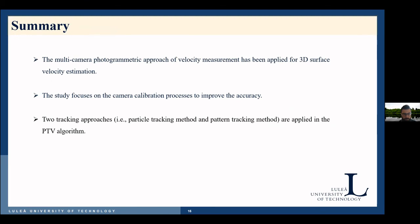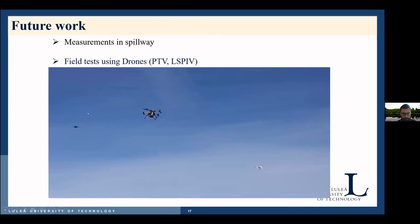In summary, we have investigated the multiple camera photogrammetry approach and PTV algorithm for surface velocity measurement. Our study focused on the camera calibration process to improve the accuracy of the measurement, and we also work with two tracking approaches in our PTV algorithm. The future work will continue with measurement in the spillway, and we are preparing for field tests using drones. We plan to use several drones for capturing images and one drone with heavy payload for surface seeding. We are currently testing the technique to determine what type of seeding particle will be used and how the particles can be efficiently released into the flow.